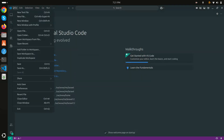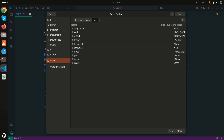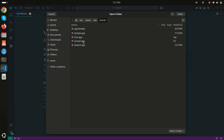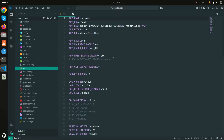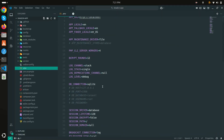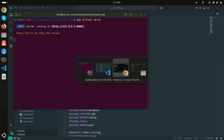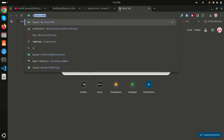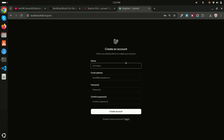Let me go to my VS Code editor and open the project folder. If I go to the `.env` file, I've already configured SQLite so I don't need to worry about that. Migrations have already run. Now let me run `php artisan serve`.